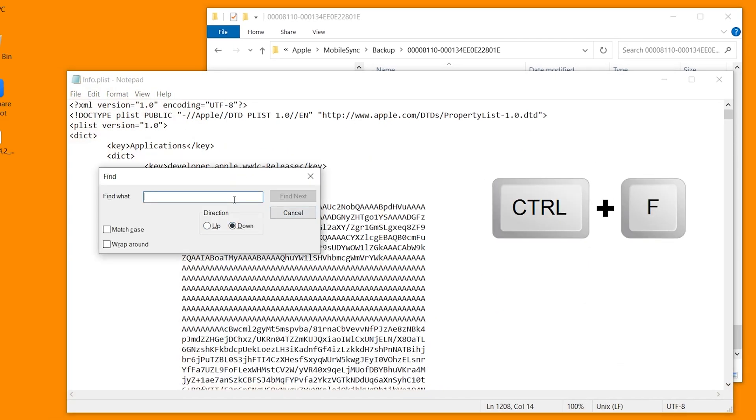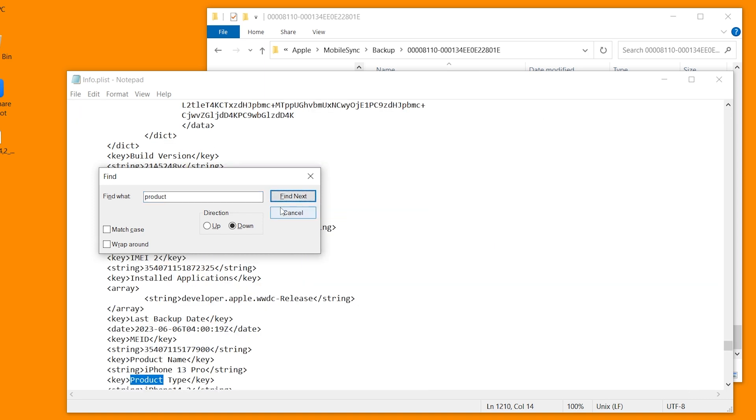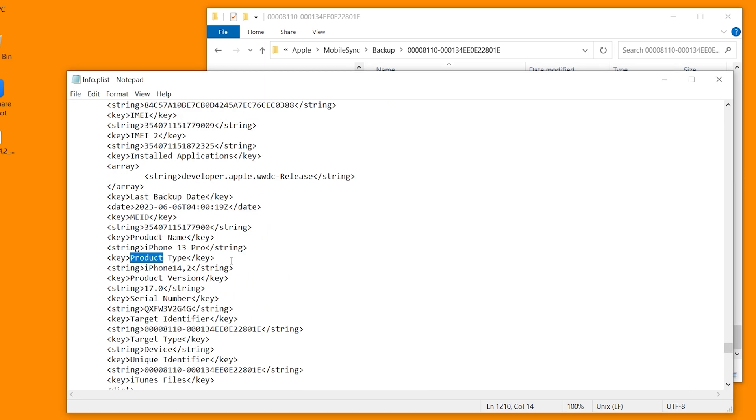Press Ctrl and F to launch the search tool, and search for the word product. Click find next. You will see the version of this data is 17.0. What we are going to do is change it to iOS 16.5 and save it.